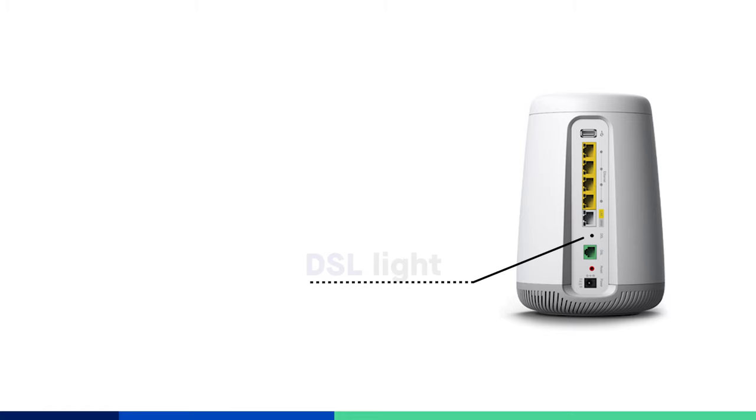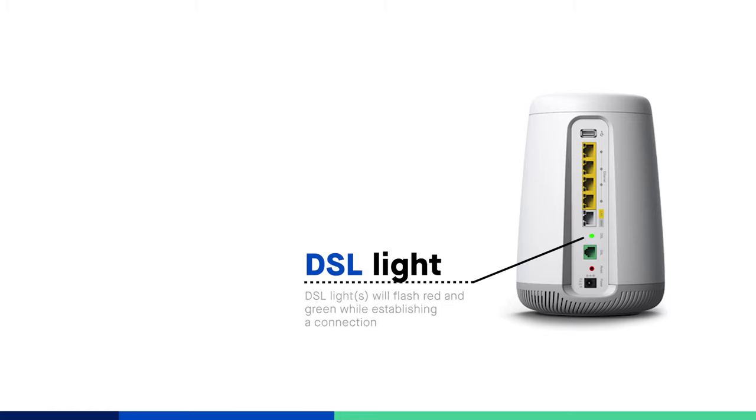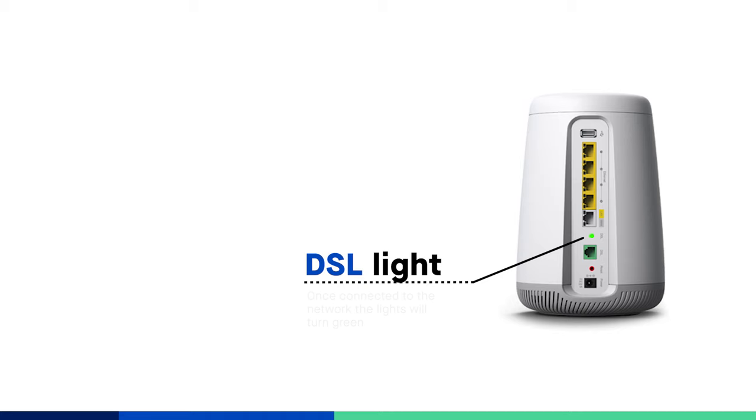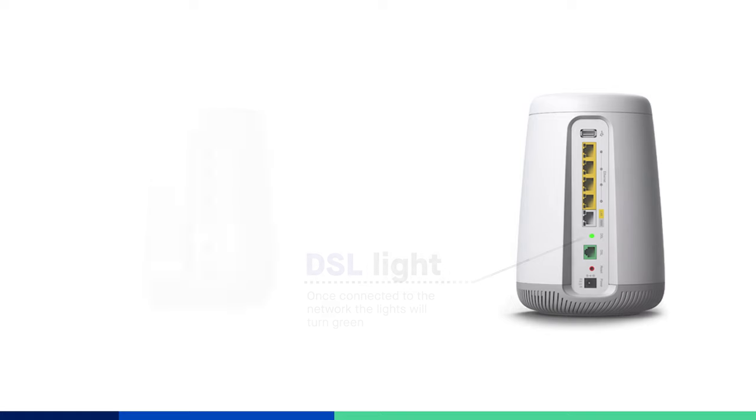During the boot up process just described, this light or lights will also flash red and green while the modem is syncing with the network. Once it is connected to our network, the DSL light will turn green.